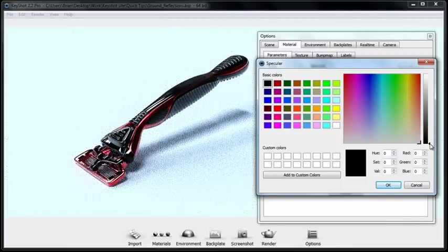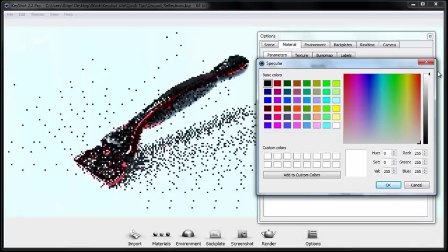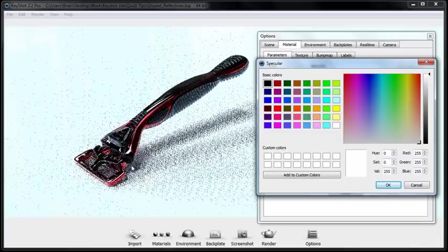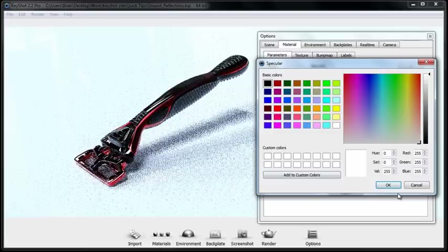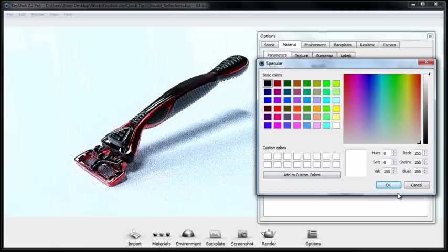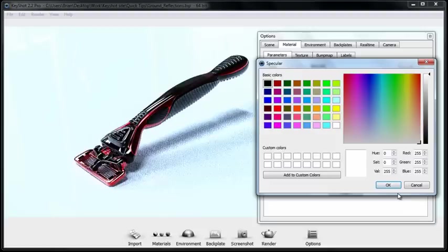In my case I like to set it all the way to white because I like to allow myself the most reflectivity that I can get from this property and sort of knock it back using a few other properties if I find that it's too reflective. So I'll show you how that works.